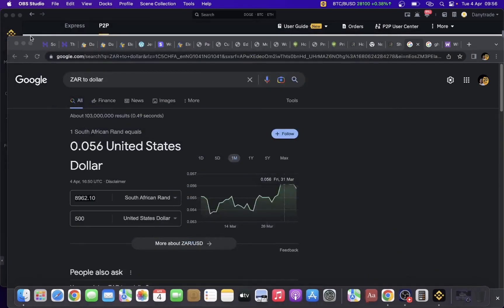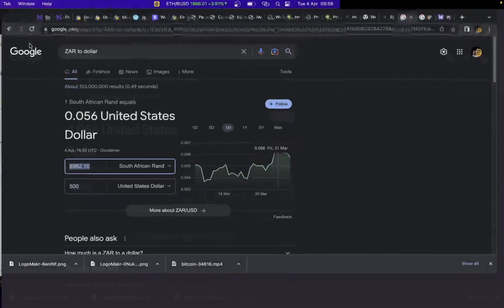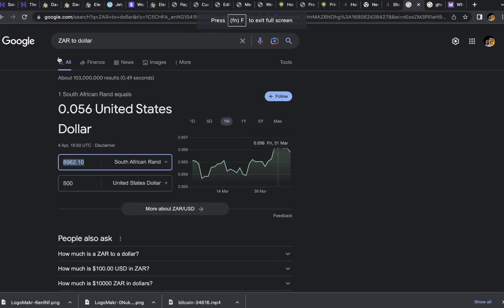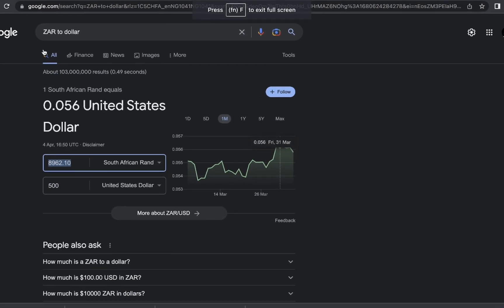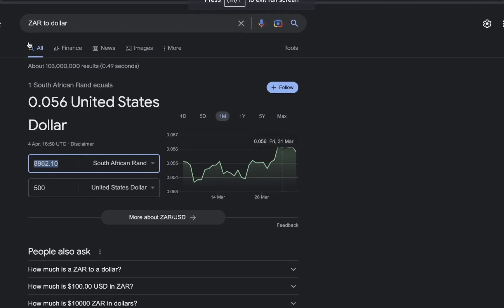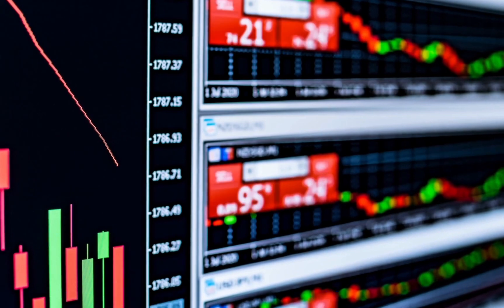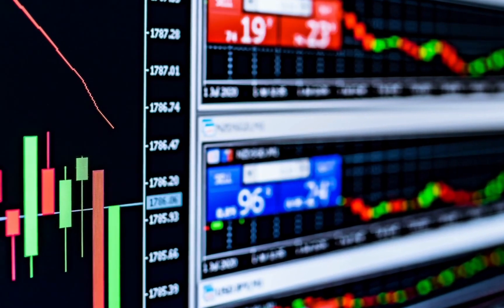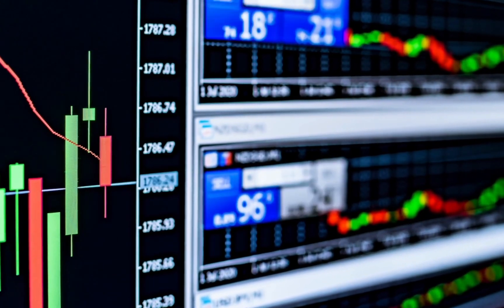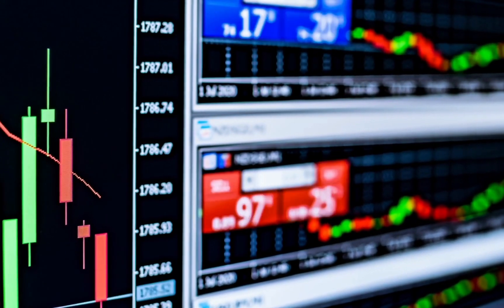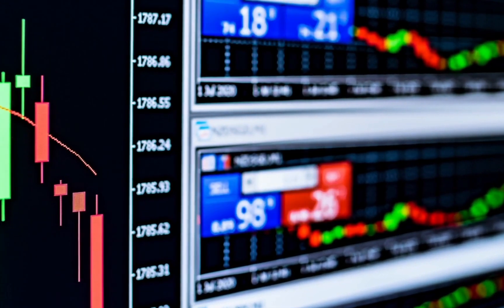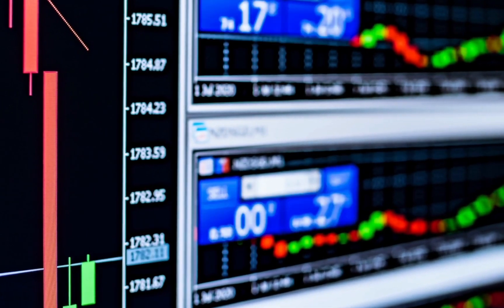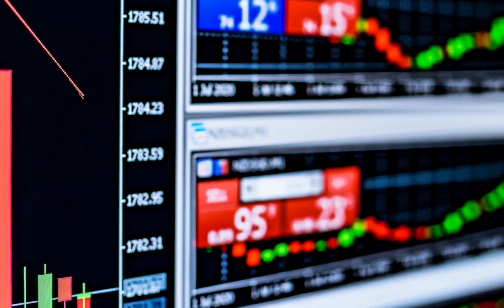So basically guys, there is this arbitrage opportunity that exists between Ghana cedis, South African rands, Kenyan shillings, naira, and a lot of African local currencies. I'll be giving the list of them in this video so stick around.